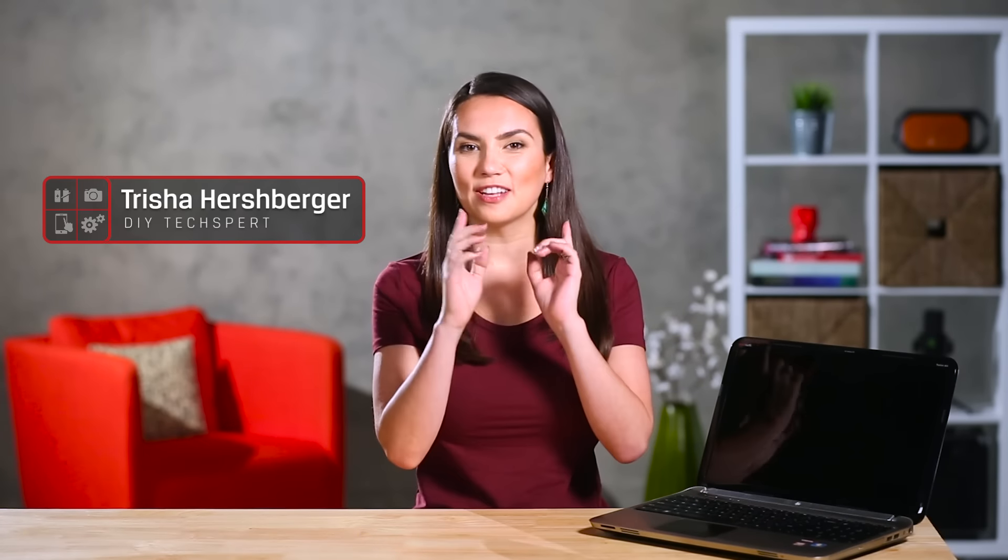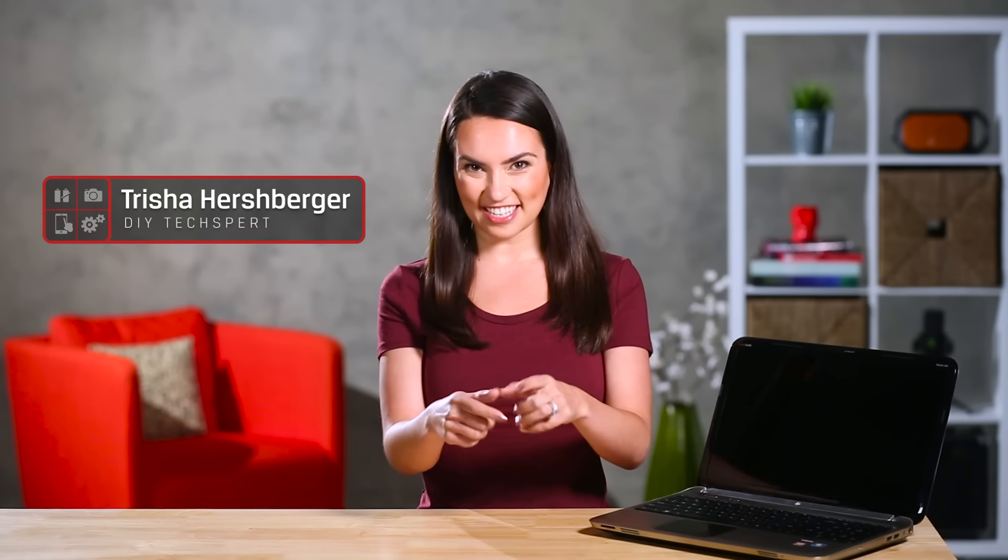What's up guys? I'm Trisha Hershberger and you are watching DIY in 5. Attention Windows users! At this point you've probably heard about Windows 10.